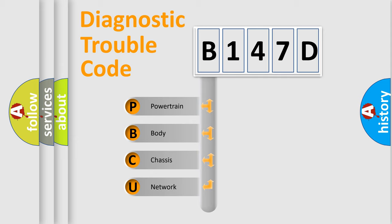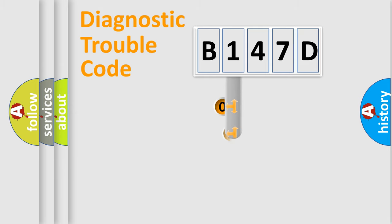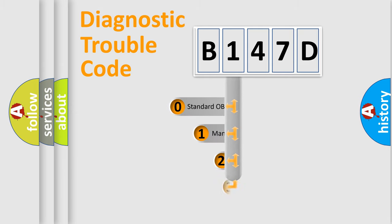We divide the electric system of automobile into four basic units: Powertrain, body, chassis, network. This distribution is defined in the first character code.